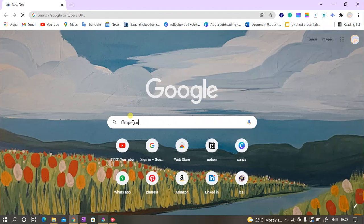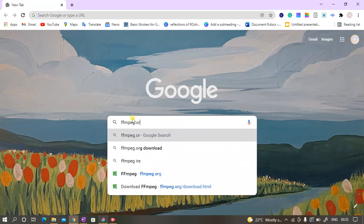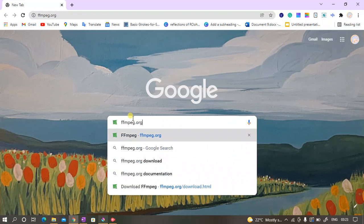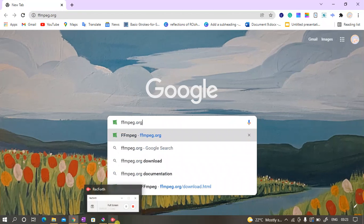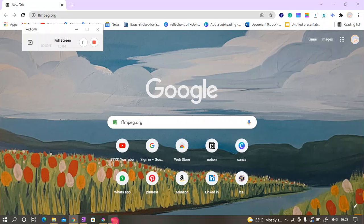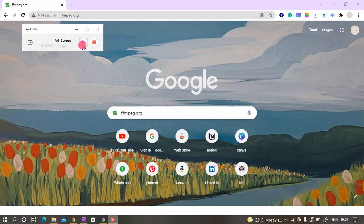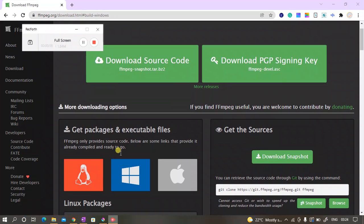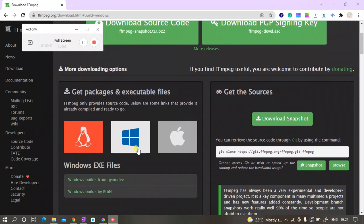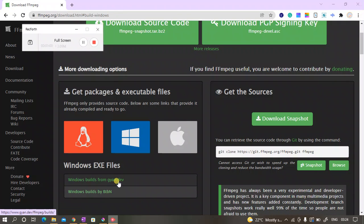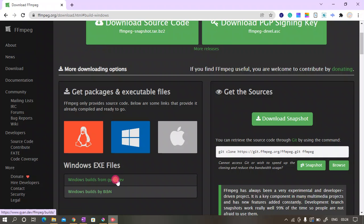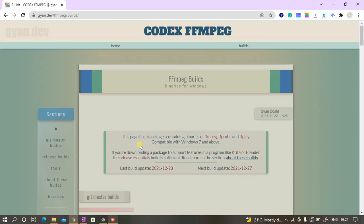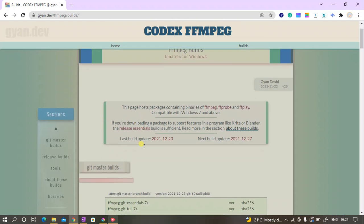Then search for ffmpeg.org. Scroll down a little bit and then for the Windows exe file, click on Windows builds from gyan.dev.